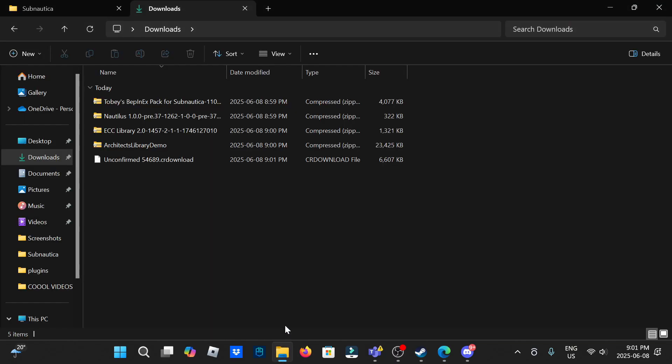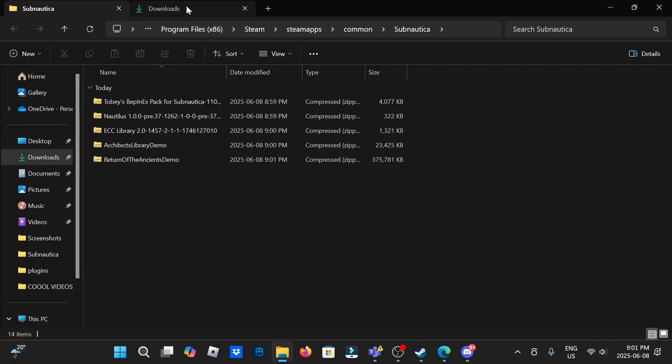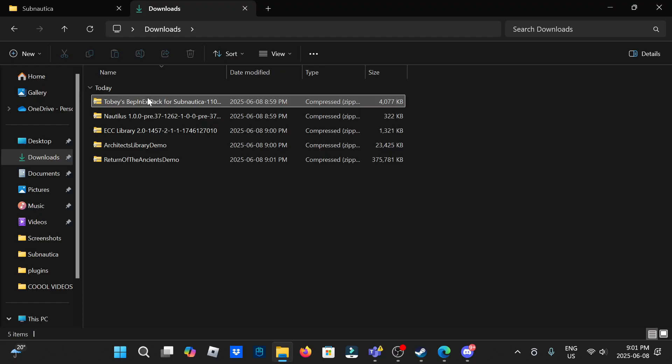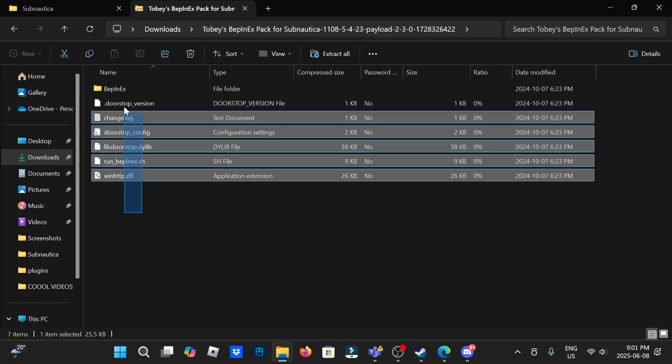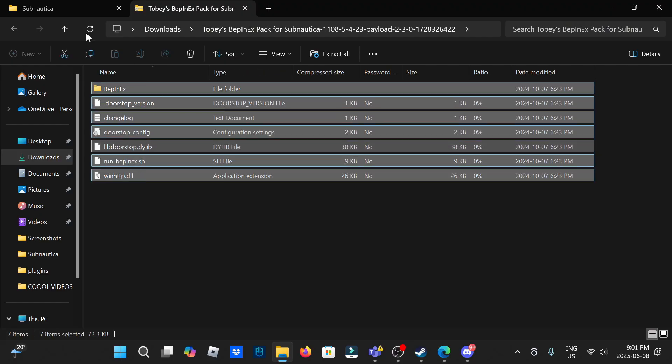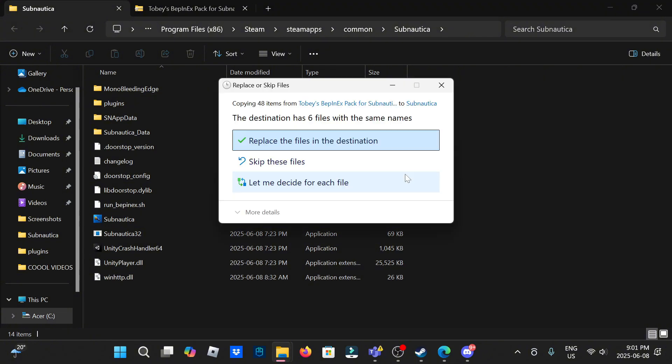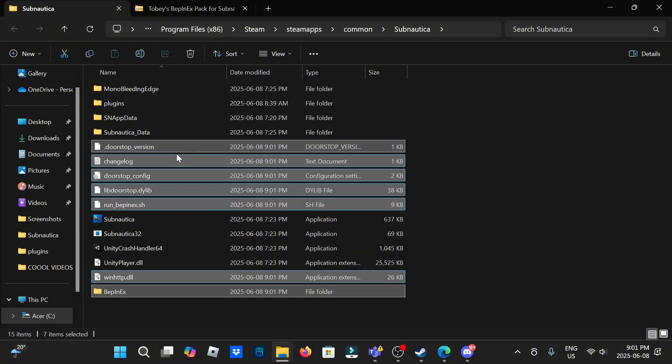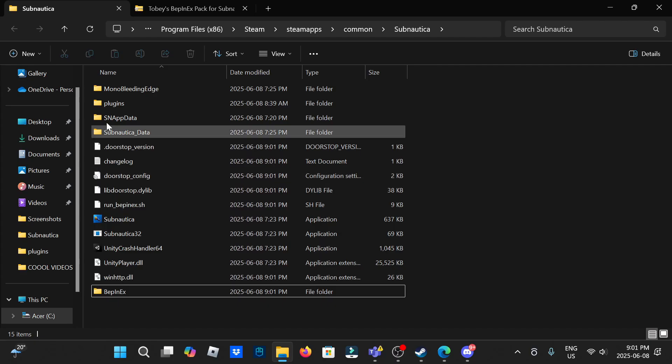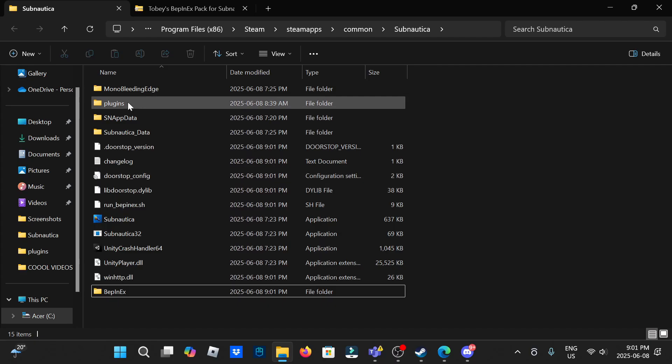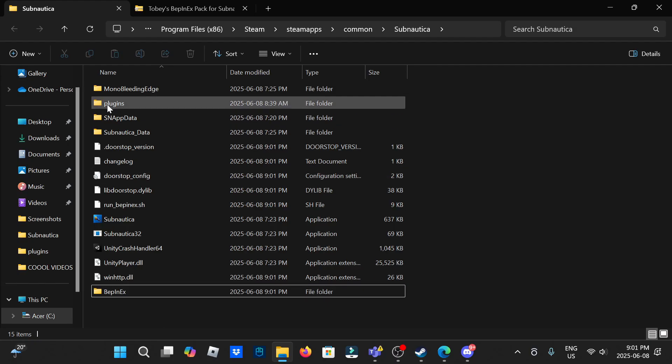Now it's all done. So this is your downloads that you have, Subnautica's right here. You want to go to BepInEx first, highlight everything, drag it into here, drop it right there, replace files and destinations. Plugins, this one is not where you put your mods.